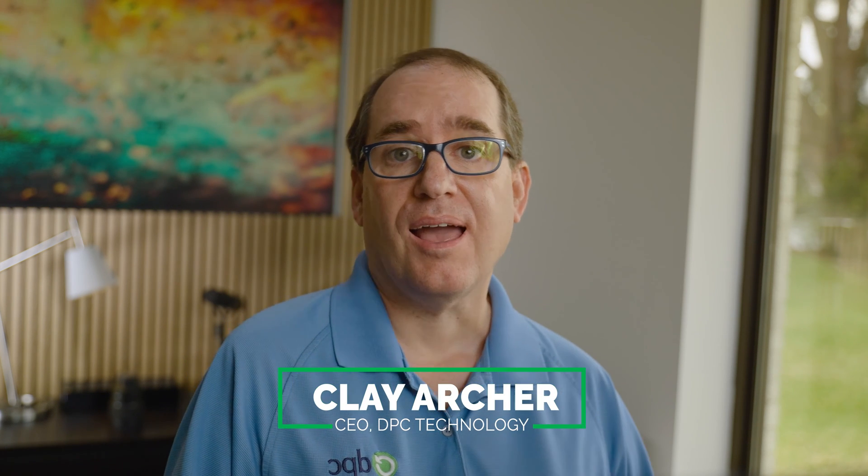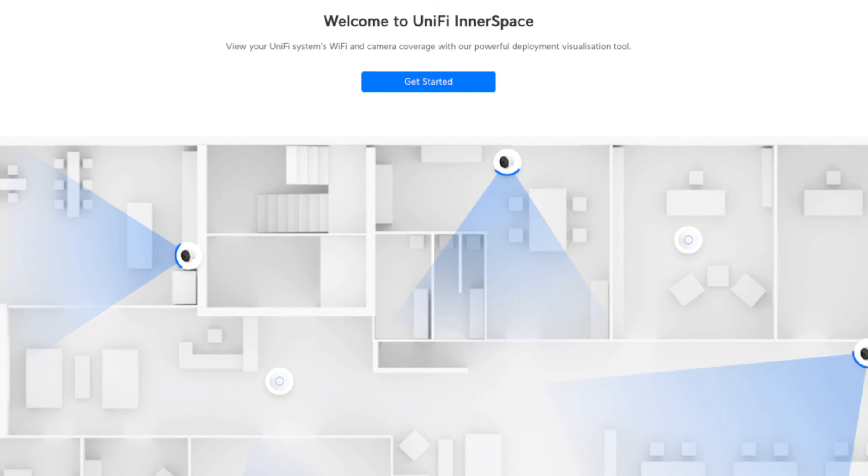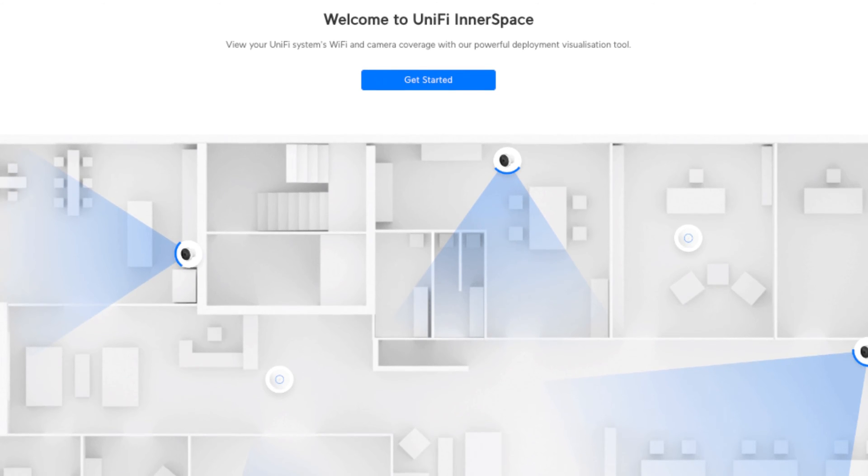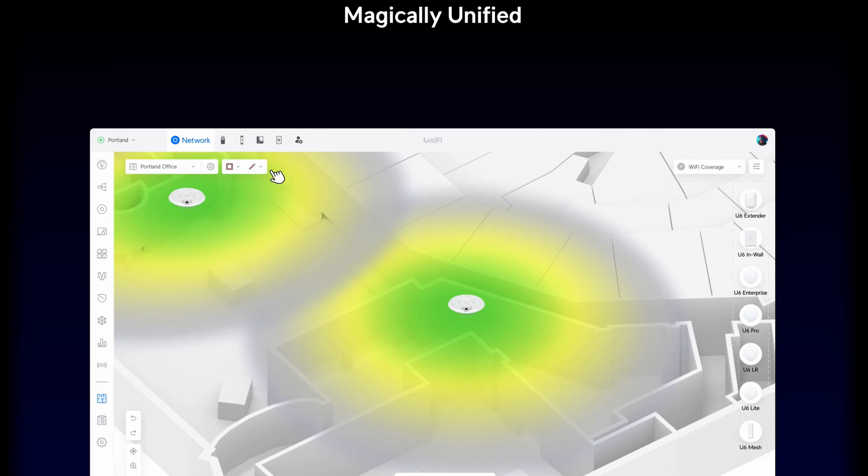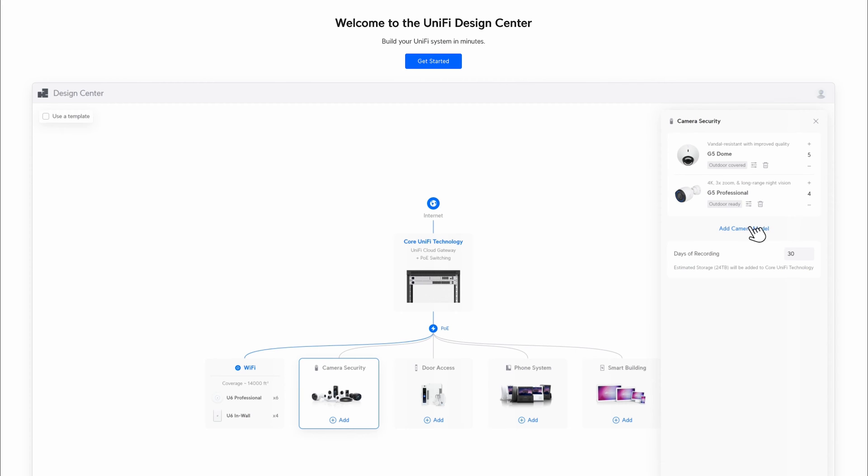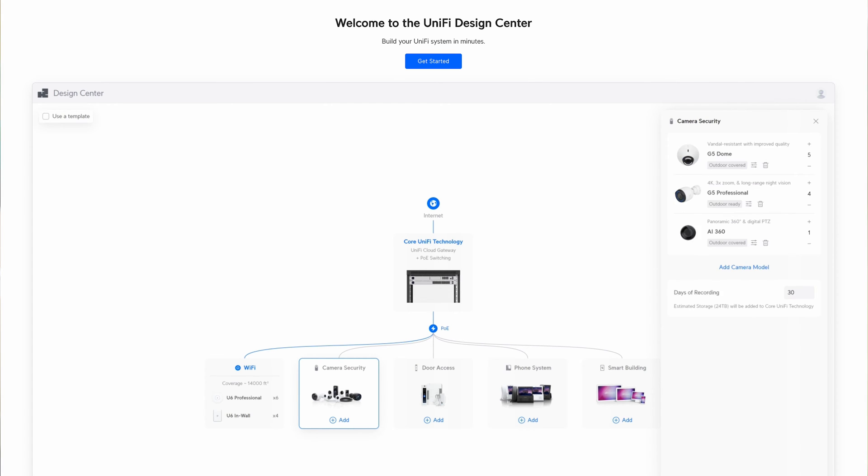Hey everybody, Clay Archer, CEO of DPC Technology. Today I'm going to dive into how we design Unify Systems here at DPC Technology. Specifically, I'm going to go into two pieces of software. One's called Innerspace that runs on any of your Unify controllers, and the other one's called Design Center, and it's a web-based app. So we're going to compare the differences between the two and see which one might be right for you. Let's jump right in.